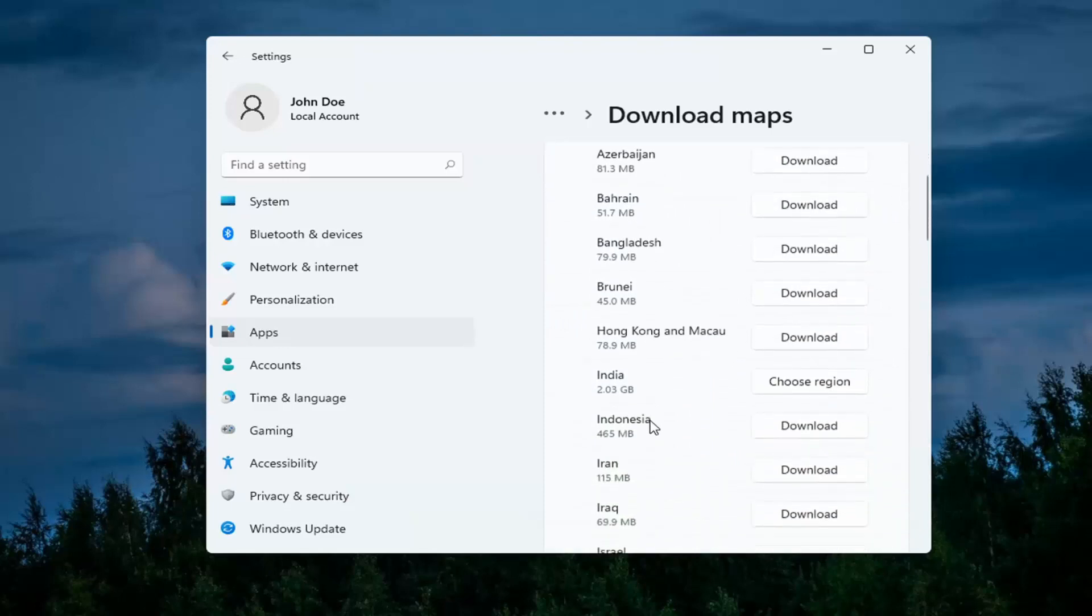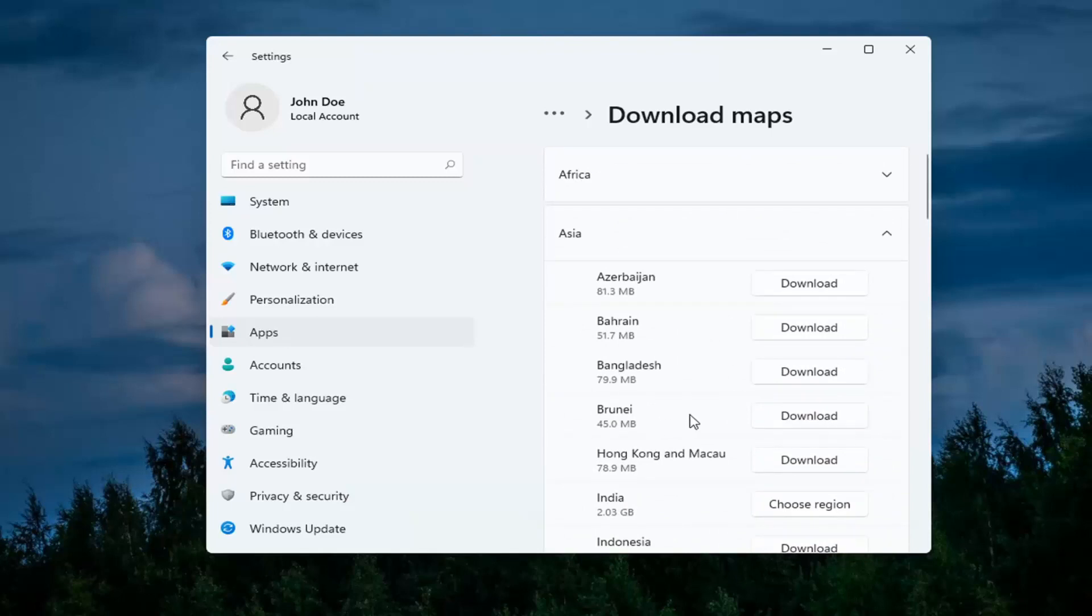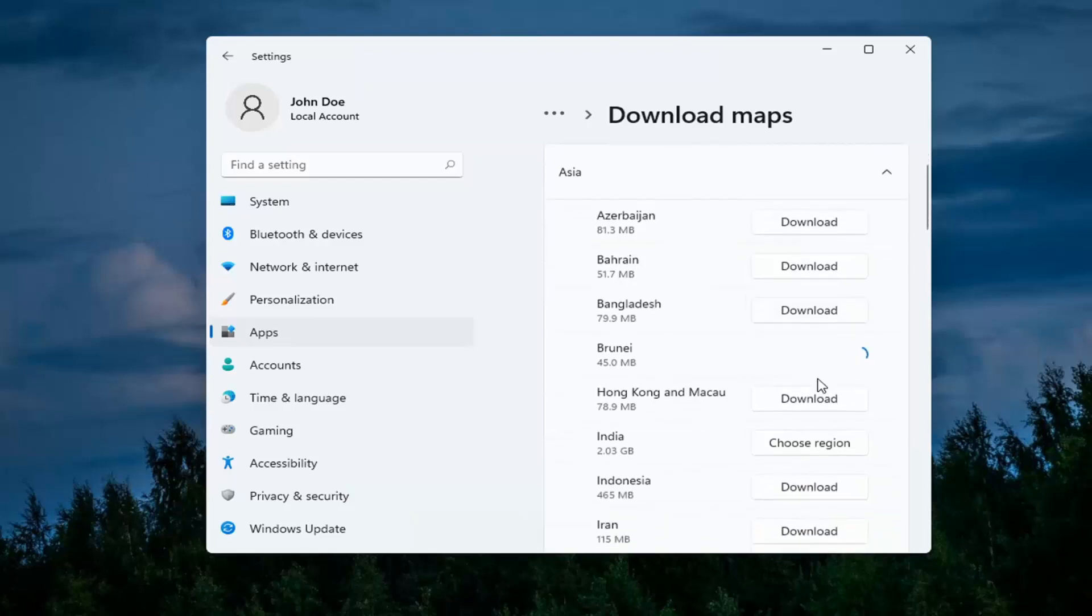Some will be much larger than others, so just keep that in mind. Once you've made your selection, go ahead and select the download button and depending on the size, it'll depend on how long it'll take to download.